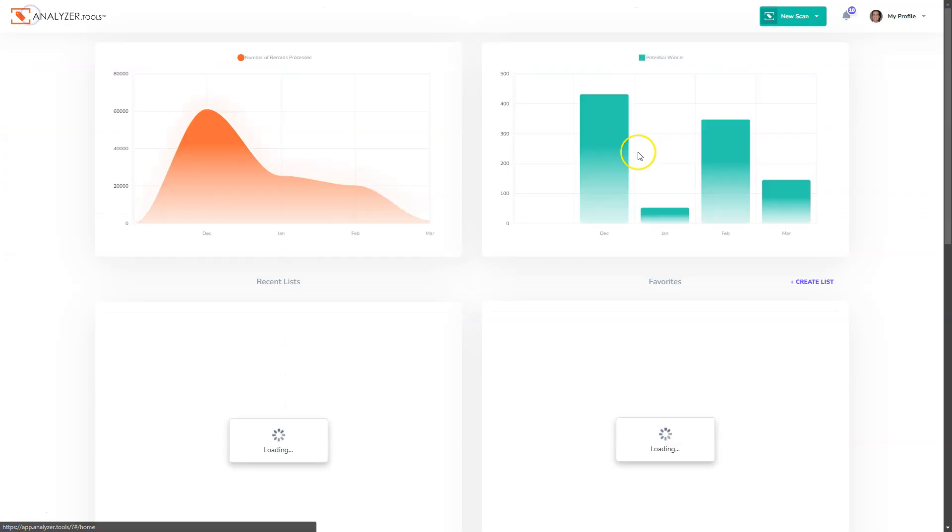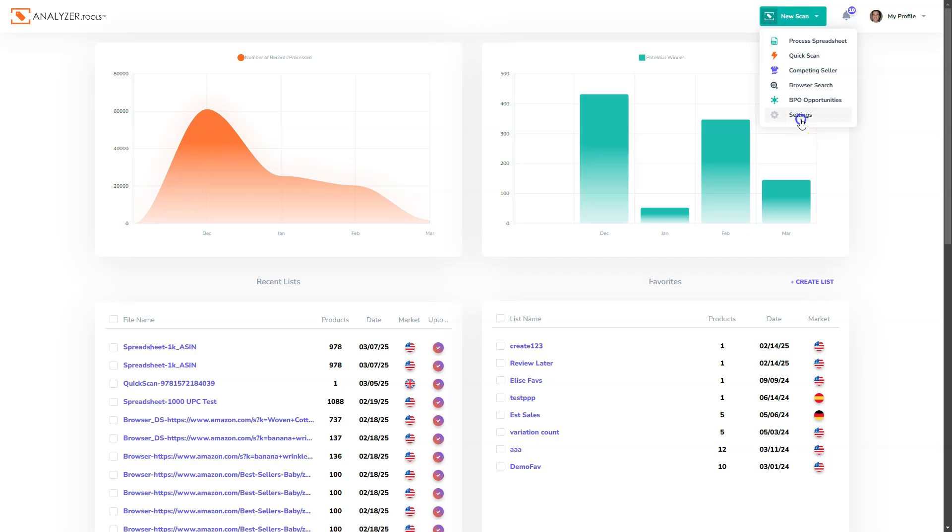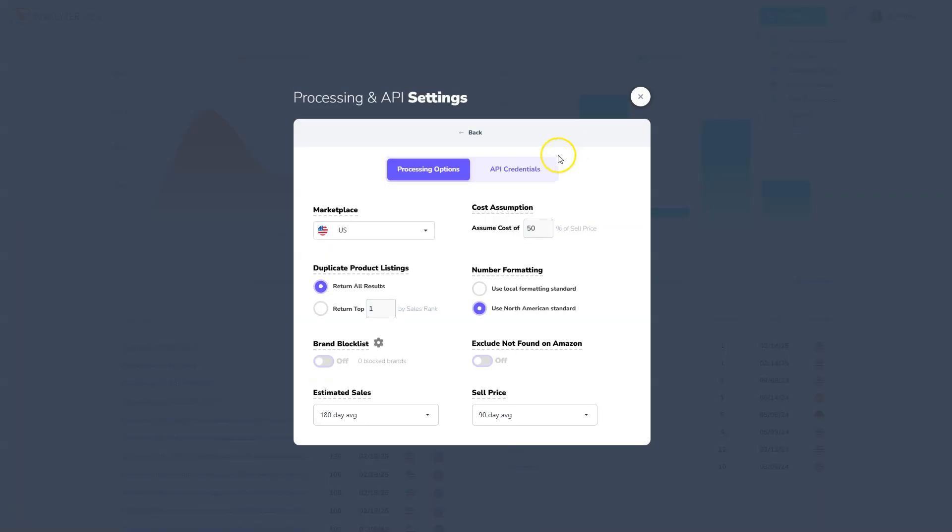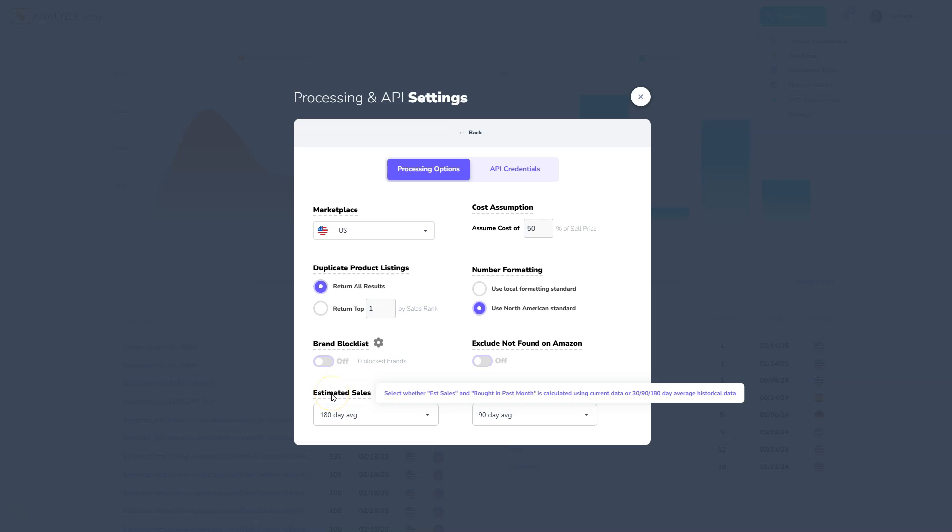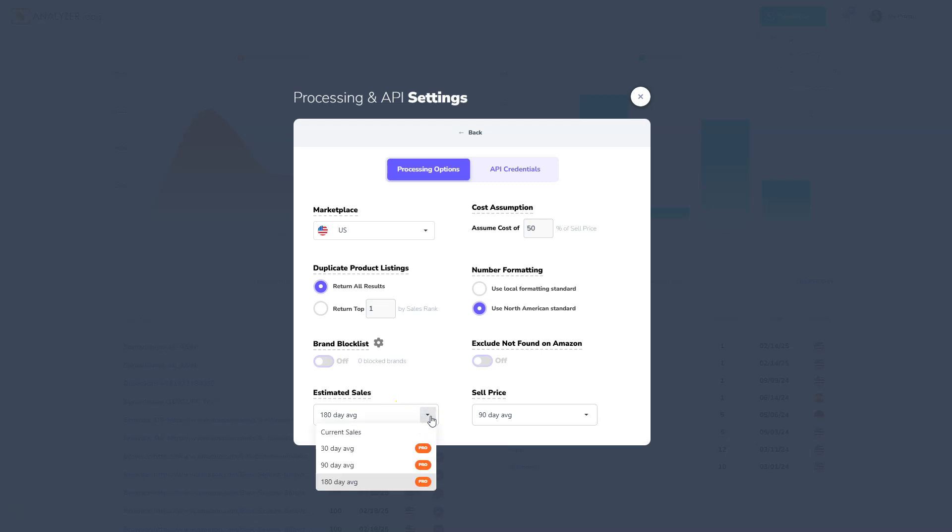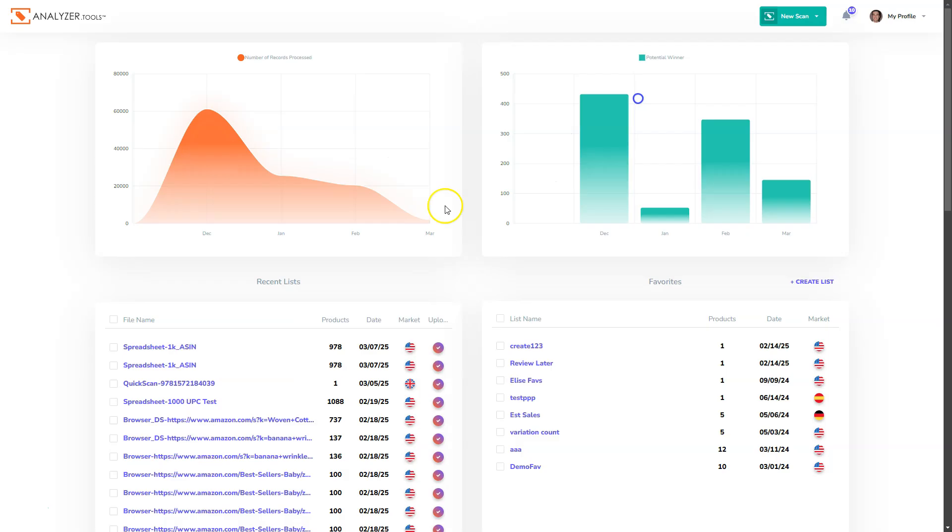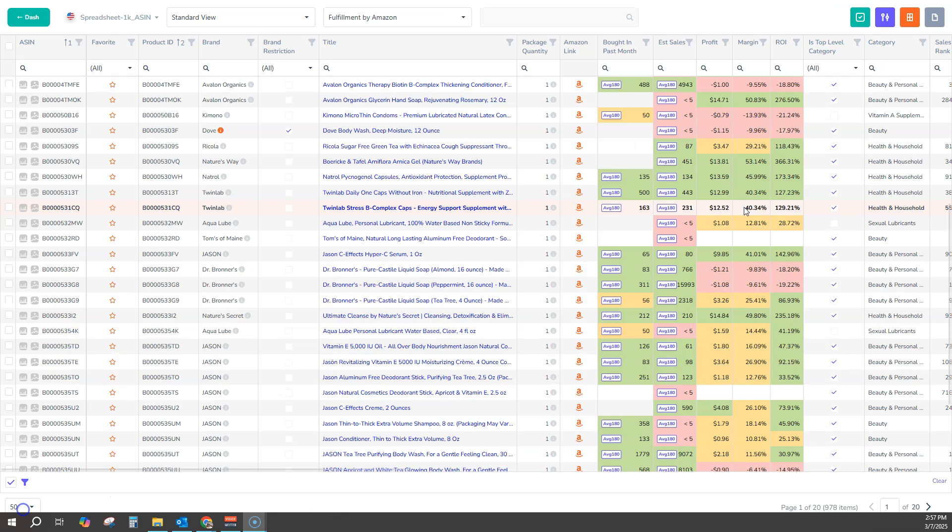You can make adjustments to how you see your data in the settings, and we've combined the settings for estimated sales and Bought and Passed Month in the same dropdown. And you can see we have 180 days selected here, but we could easily change that to current sales or 30 or 90-day options as well.